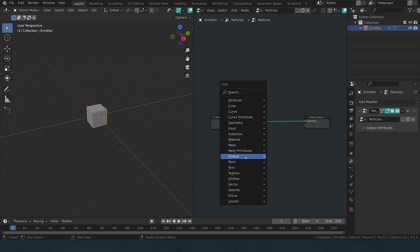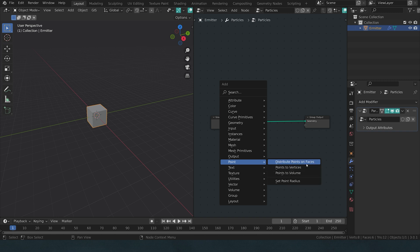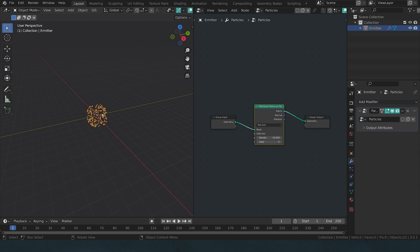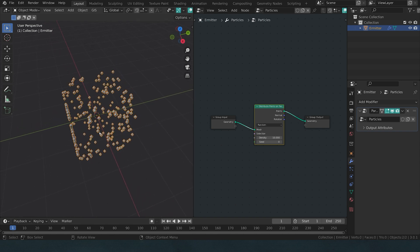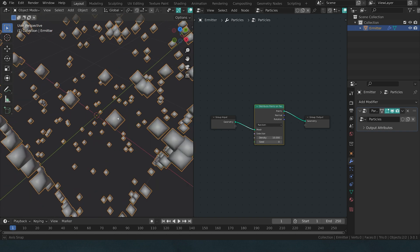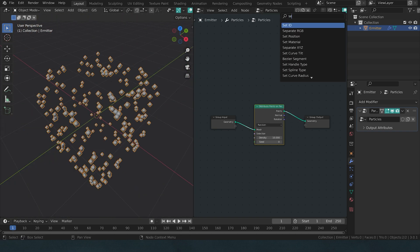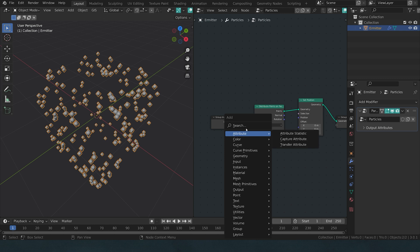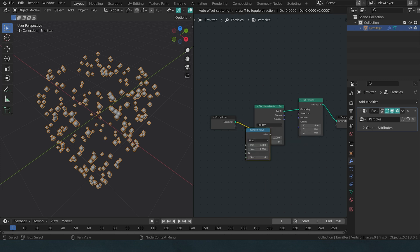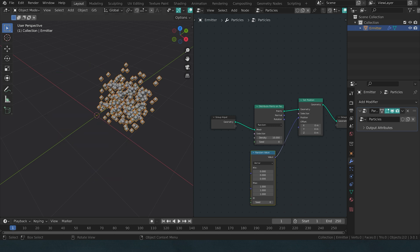Our particles will consist of points. We don't have that many options to distribute points, so let's choose distribute points on faces. A little problem that we encounter now is that all these points are locally clustered around the faces, obviously, and we have no points in the middle. I'm searching for a set position node and I can plug in a random value in the position. Now the points also cluster inside of the volume and not just on the outside faces, but we have lost our original cube.